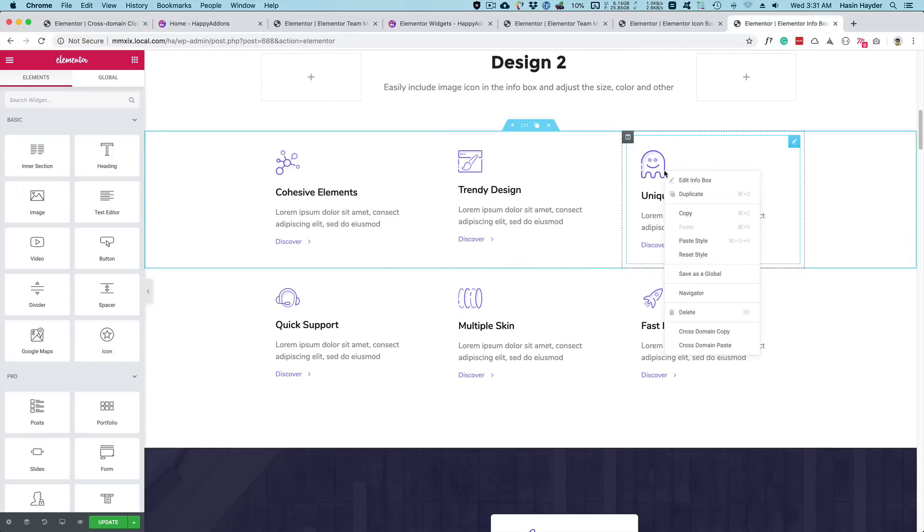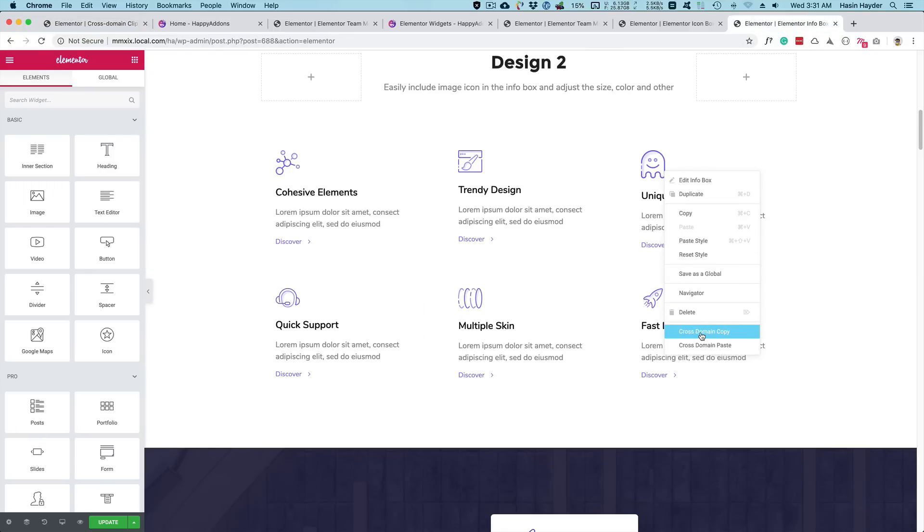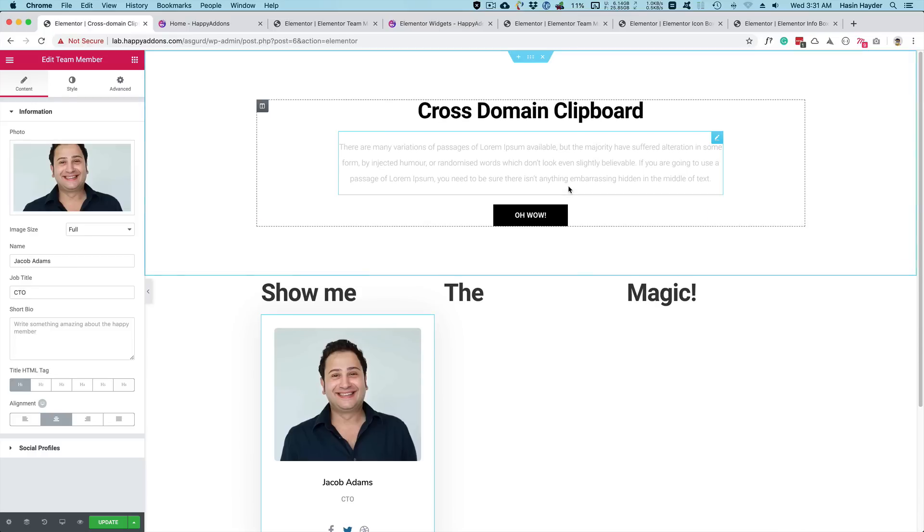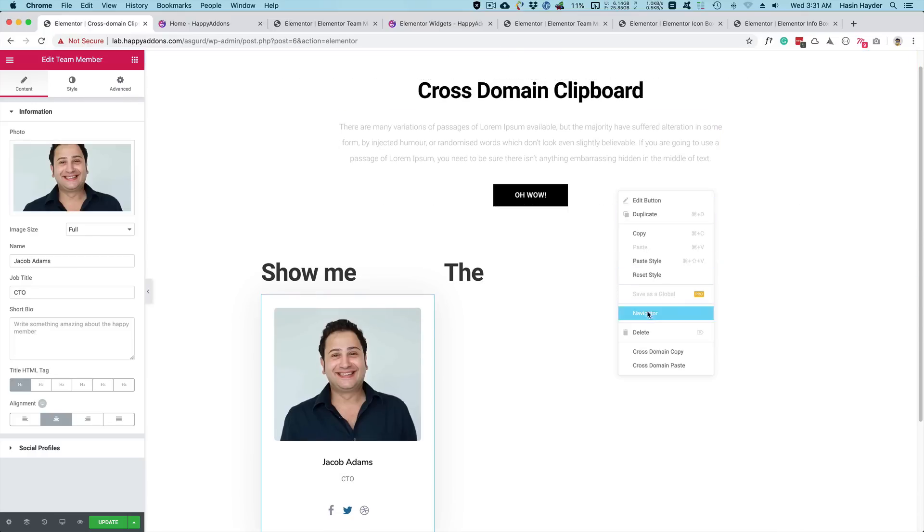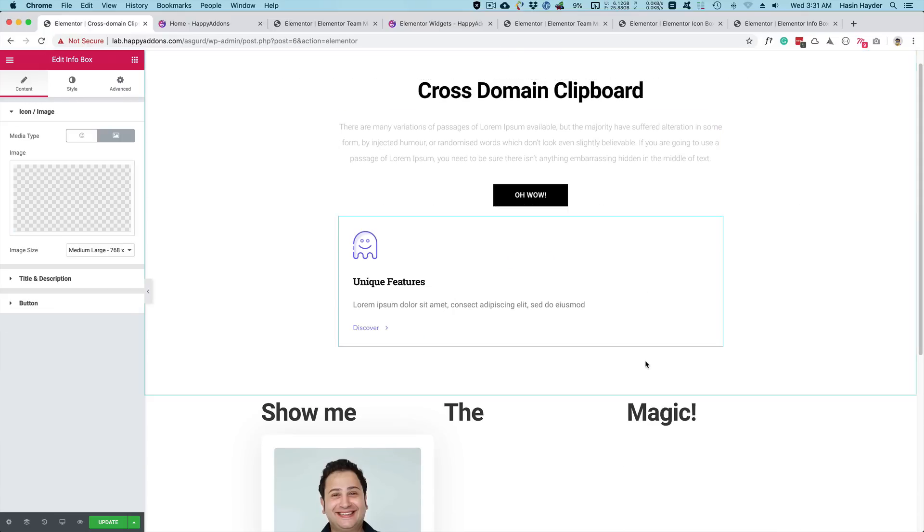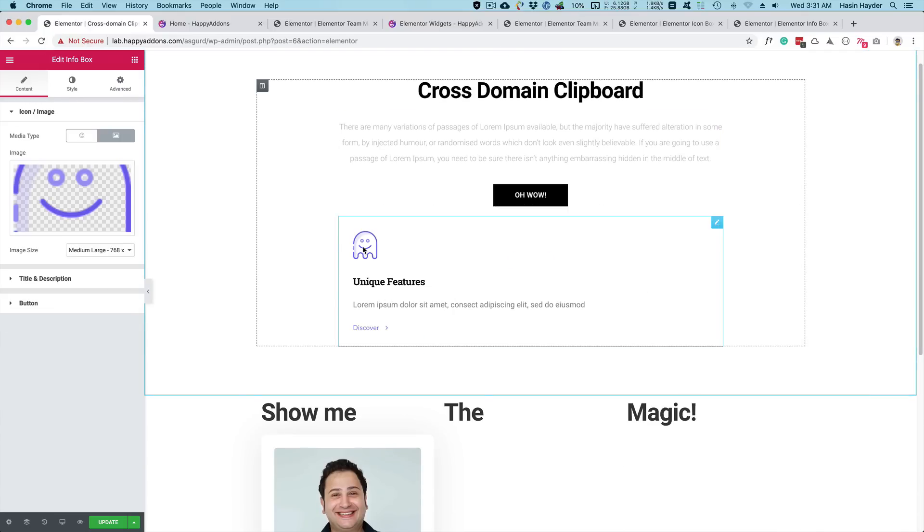So let's copy another widget from the local site and paste it on the remote site. Paste. You see, it works just fine.